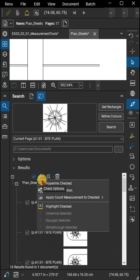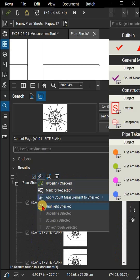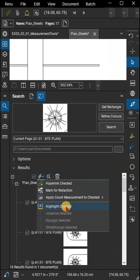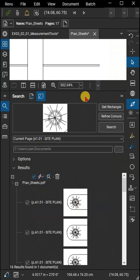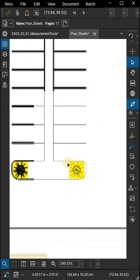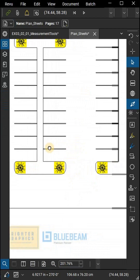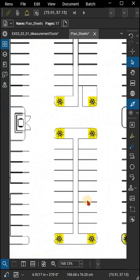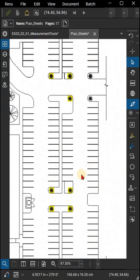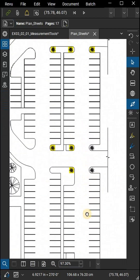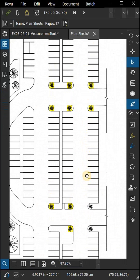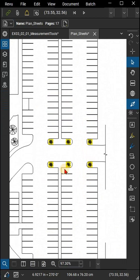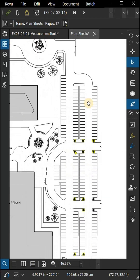If there are too many irrelevant results or too few relevant ones, go to the options section in the search panel and adjust the sensitivity slider for better results. Lower sensitivity allows for more variation in results, while higher sensitivity creates a stricter search.